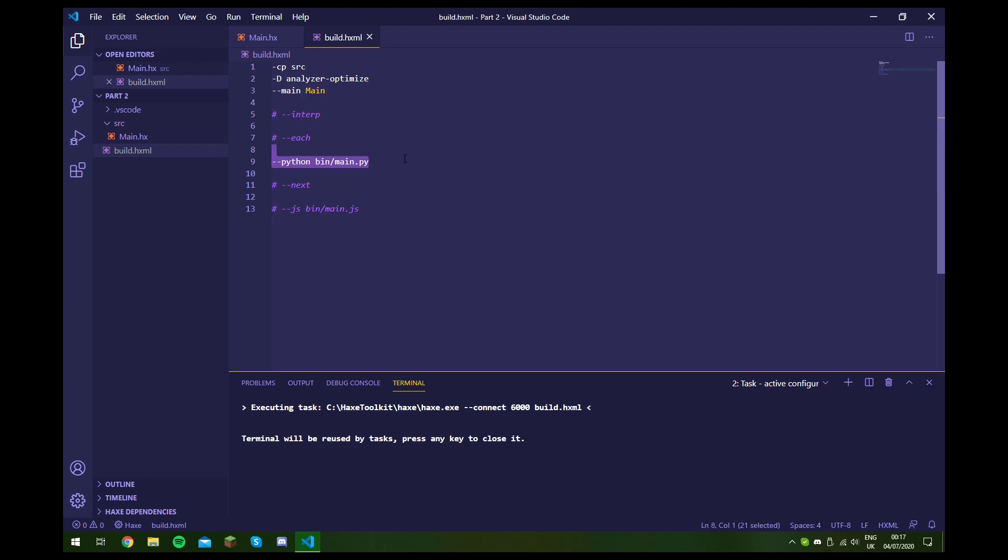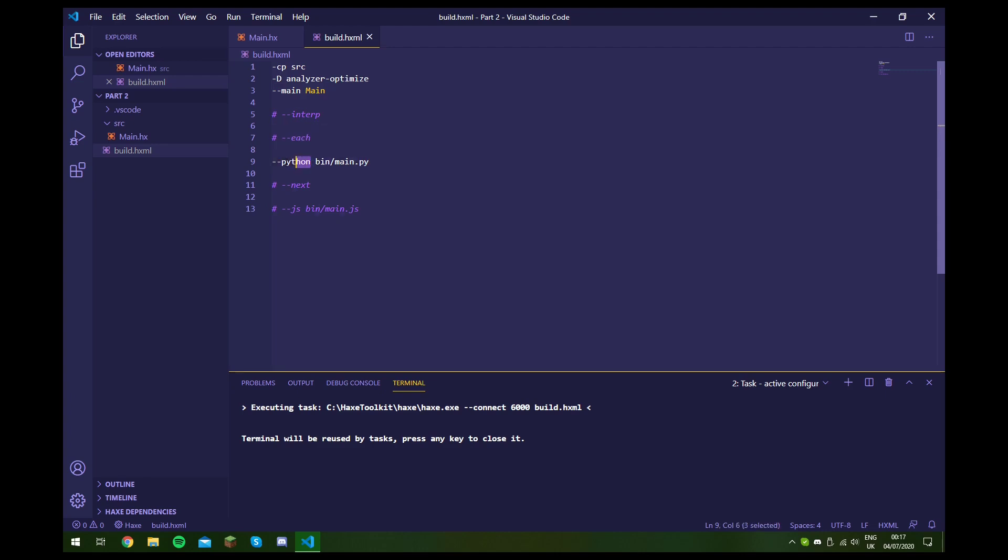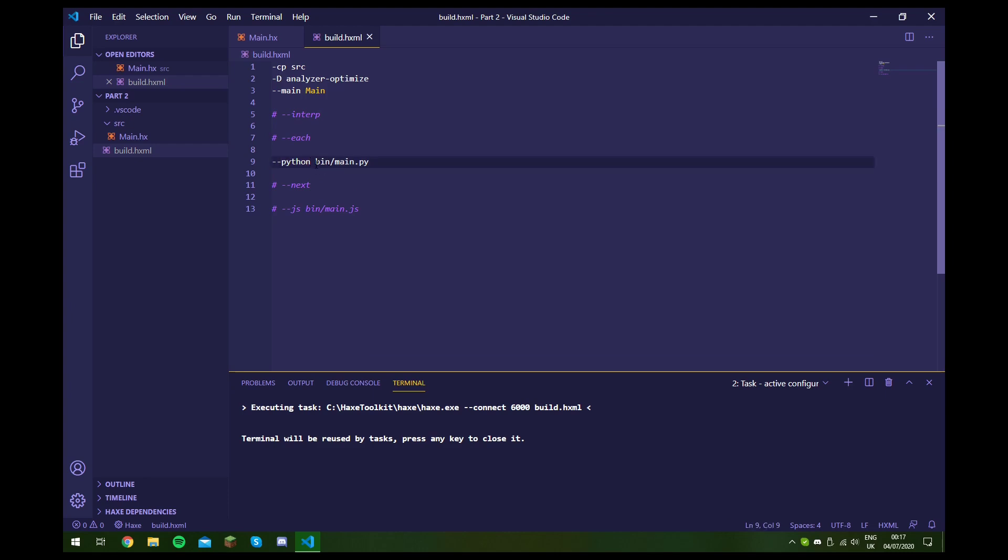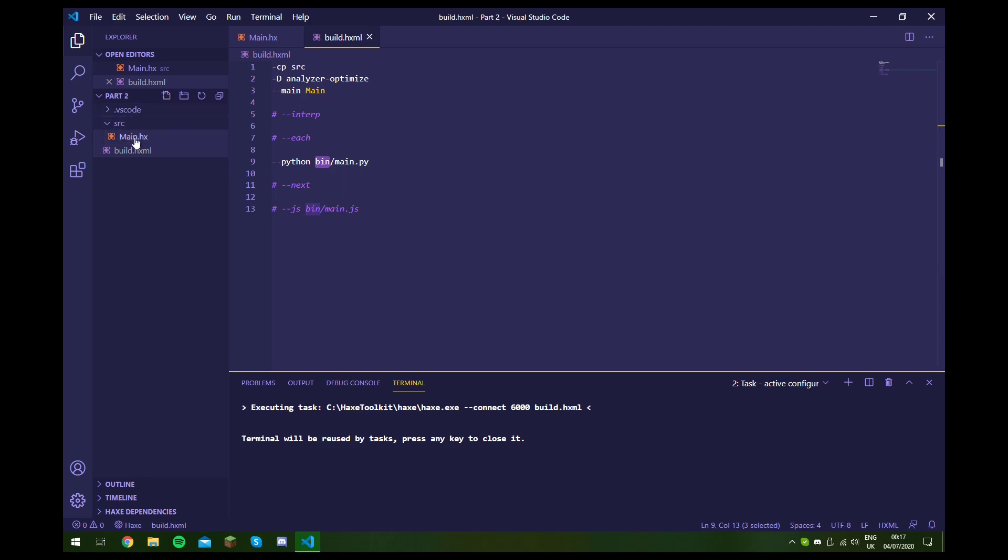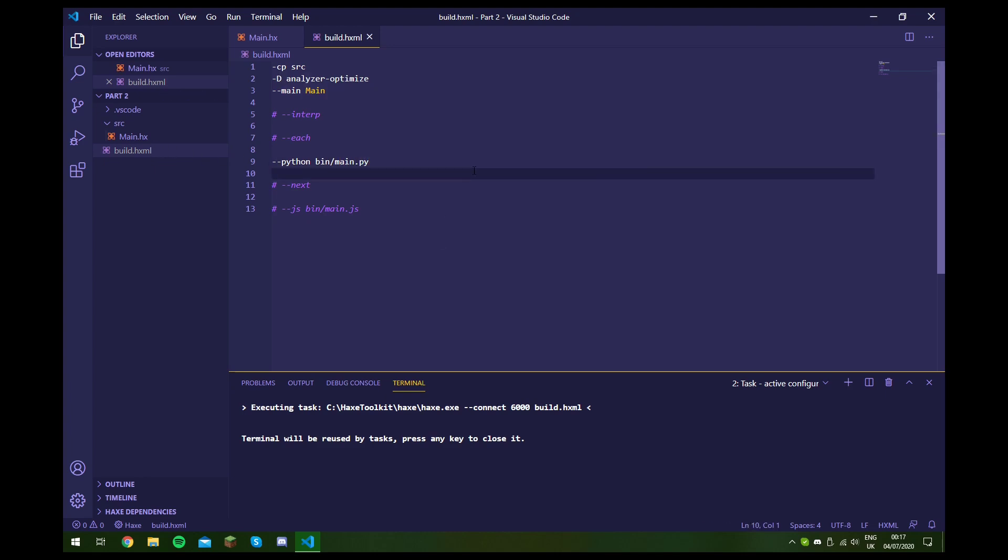and what this does - what this dash dash Python means - is that we're compiling to a Python file. And then here we specify where we want that file to be. So we want this to be in a bin folder, so we'll create a bin folder here. And then inside of that folder we want a main.py file. And if we actually build this